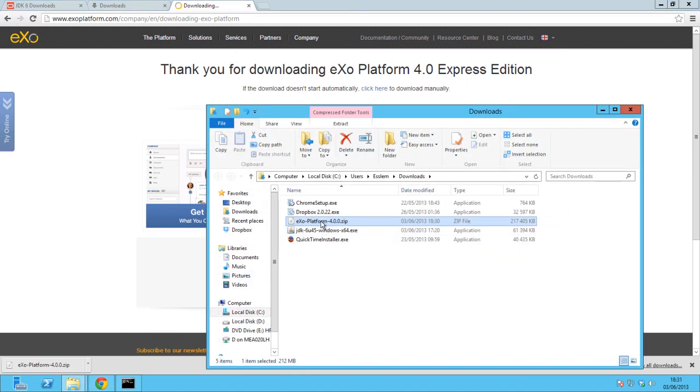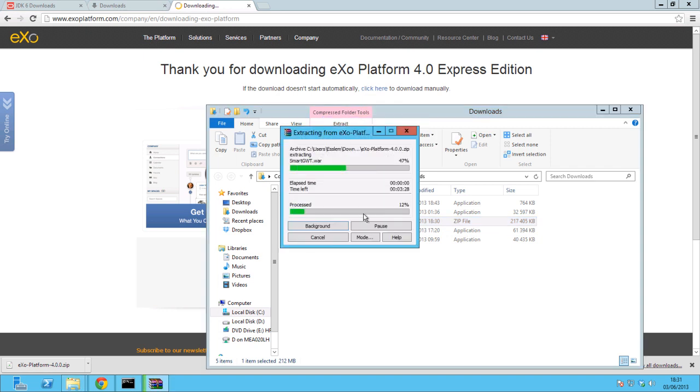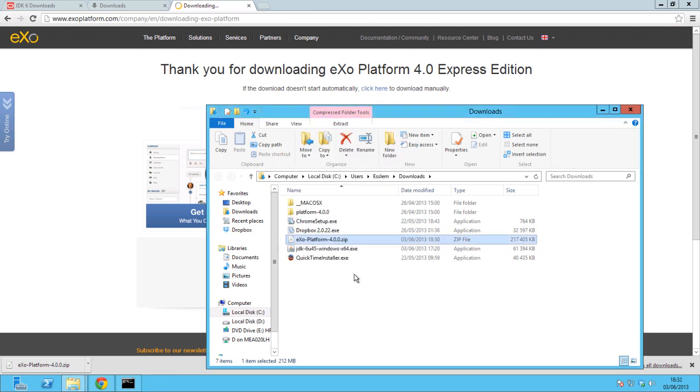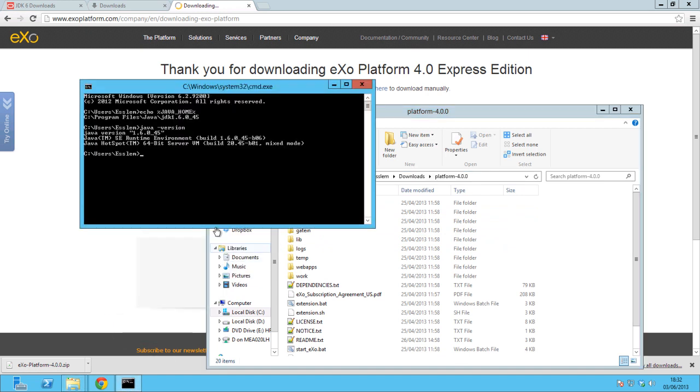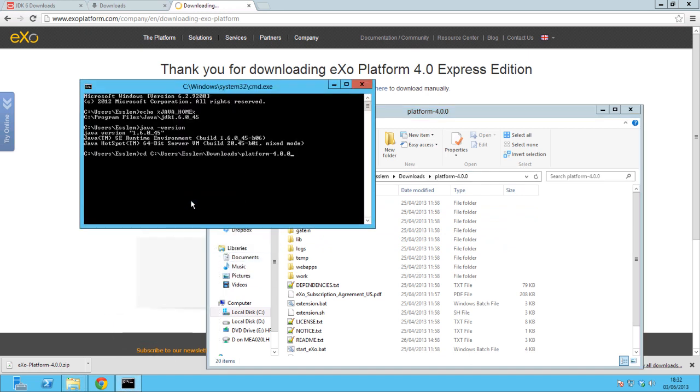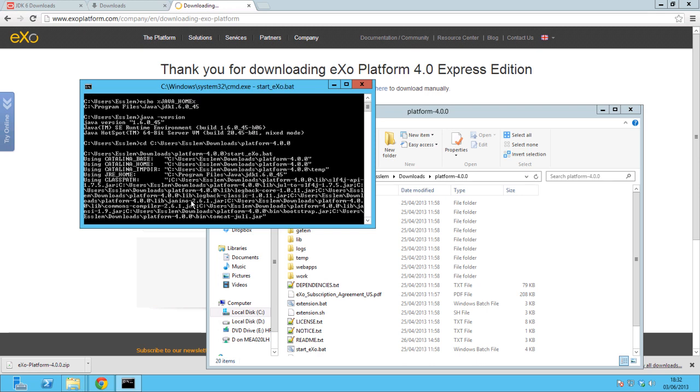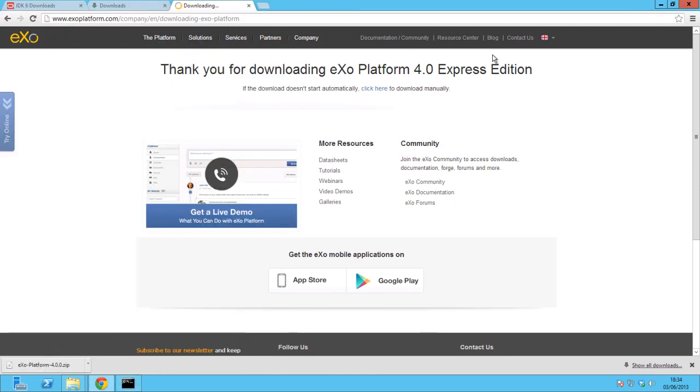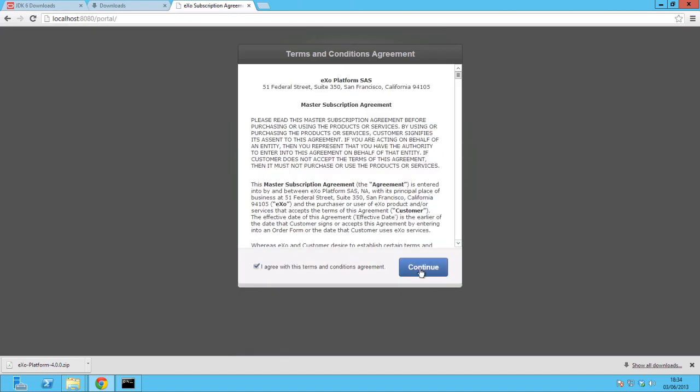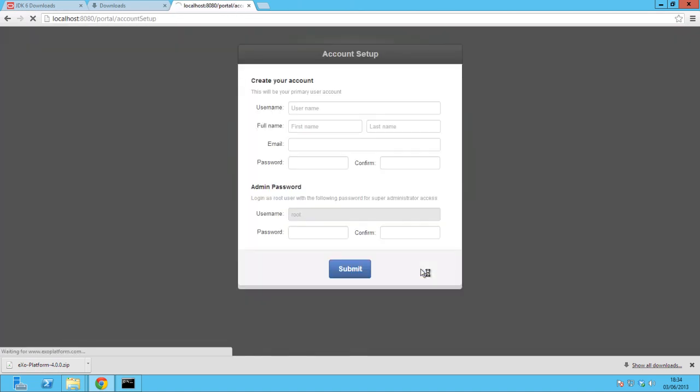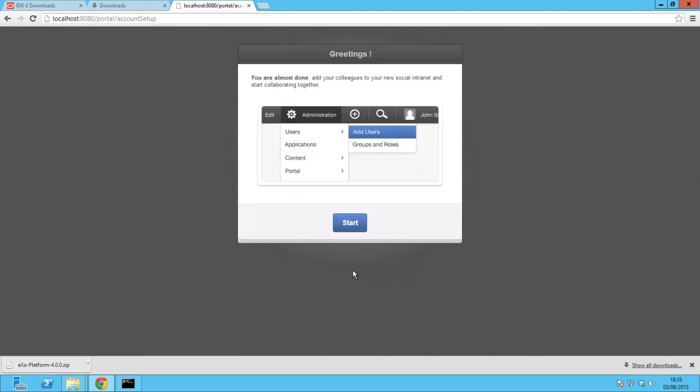Once the download is finished, navigate into the folder where you downloaded the file, unzip the platform zip file, and copy the path. Use the terminal to navigate to the platform location by pasting the copied path. Once inside the folder, launch the platform using the command start_eXO.bat. Now you may use a supported web browser such as Google Chrome or Firefox and enter this URL: localhost 8080.